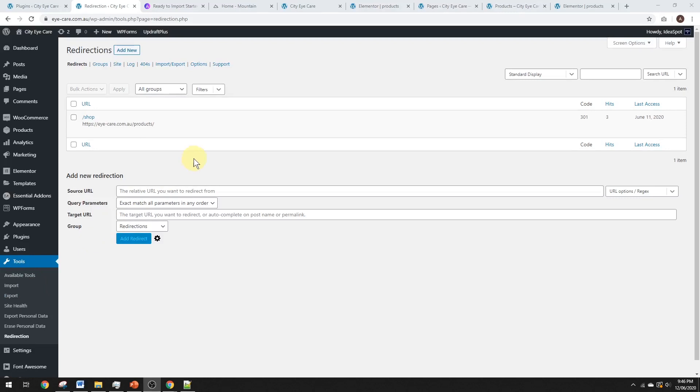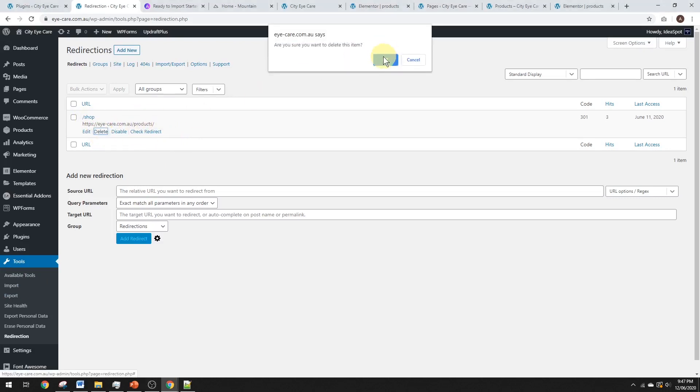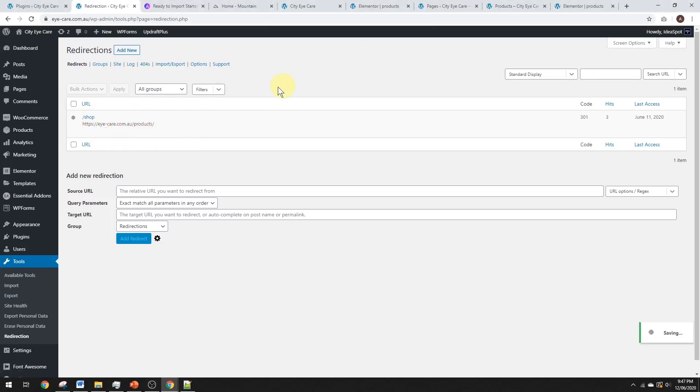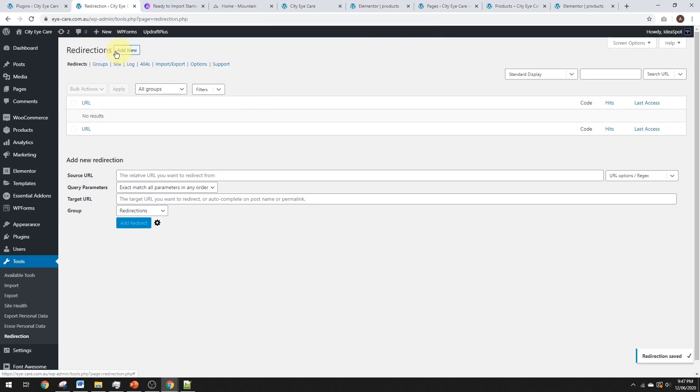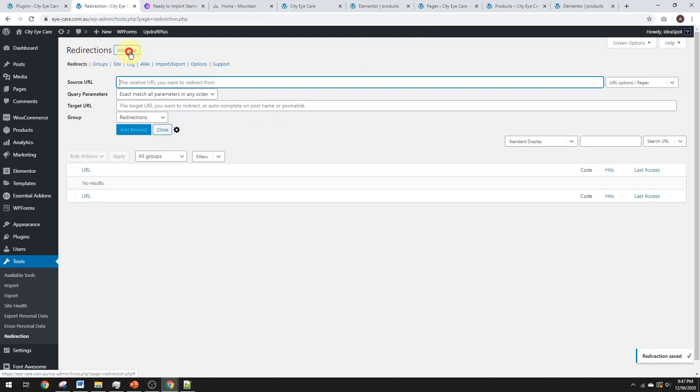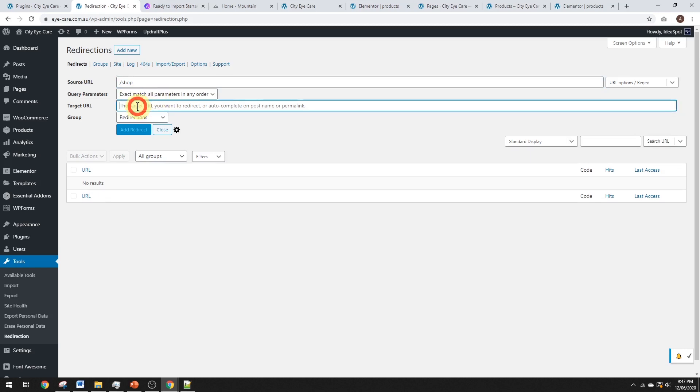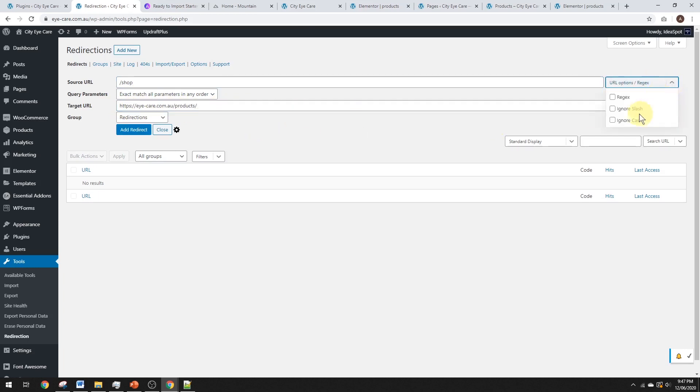Now, here I've already set up a redirect that redirects anything that goes to shop, redirects me to the products page. I'll show you how I did that. So, let's just go ahead and delete that one here and we'll make a new one from scratch. So, we go to redirections and add new. We want the source. We want it to be the shop and we want to match all parameters in any order. And the target URL is our products page. So, that's ikare.com.au slash products. And the only thing we want to do with that is click this little down thing and we want to ignore the slash and we want to ignore cases.